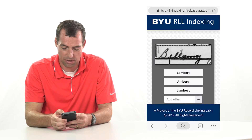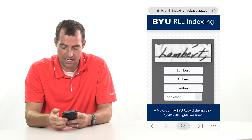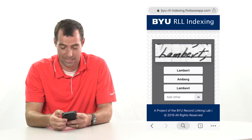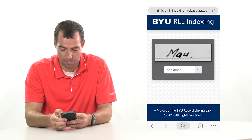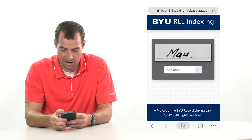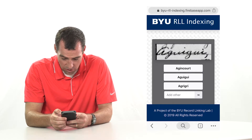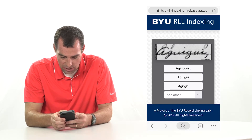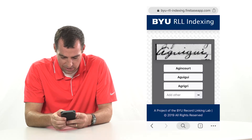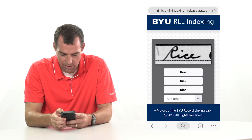In this case I think it's Bellamy, and then it immediately loads the next one. I can hit Lambert. Now this one's a little harder, but it looks like A-G-U-I-G-U-I, so that's this one right here.